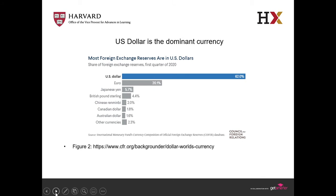Most foreign exchange reserves are in US dollars — about 62 percent of reserves in the world are in US dollars. The second is the euro at just 20 percent. When we think about digitalization, a key question is whether the US dollar will keep its status as the reserve currency of the world. This is something the central banks and the US government must think about.